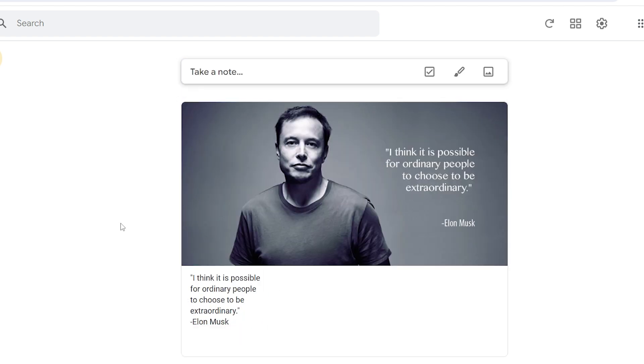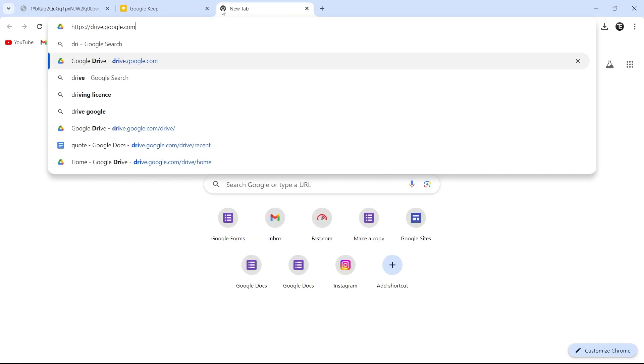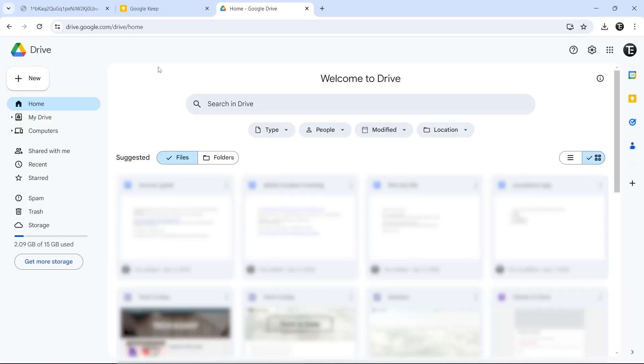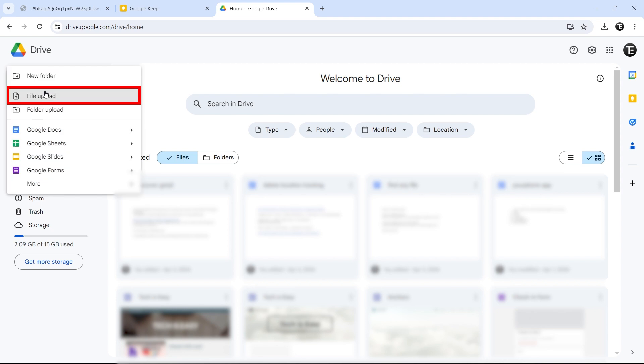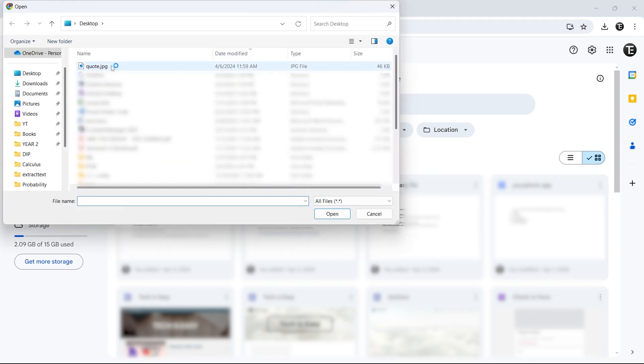This was the first method. Now for the second method, we'll go to Google Drive. Just search for drive.google.com. Once you're on Google Drive, we'll need to upload the image that we downloaded. Click on new, that's on the top left. File upload, and again, just select the image and click on open.